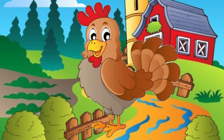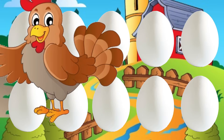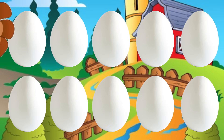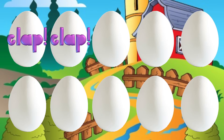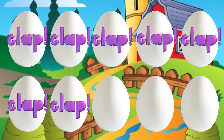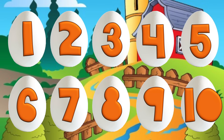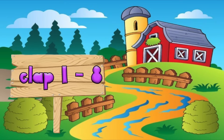[clap], [clap], [clap], [clap], [clap], [clap], [clap], 8, 9, 10. There was a hen who laid some eggs. Can you help and count them? [clap x7], 8, 9, 10. Chicken jigs hatching from 10. Hen eggs laid by hen.